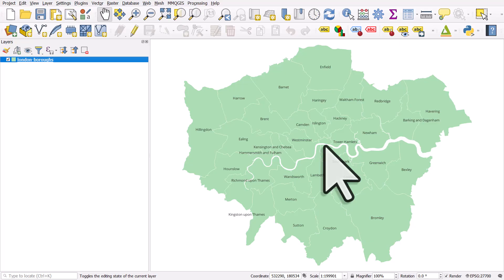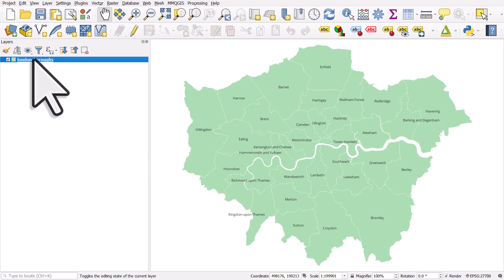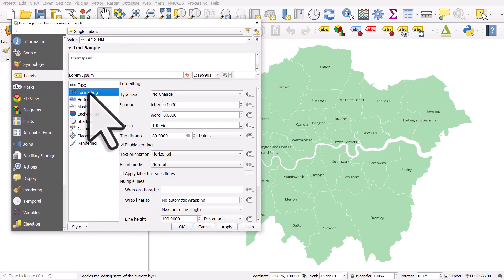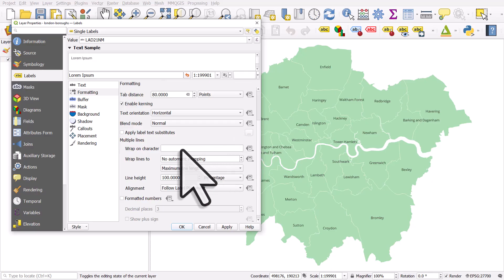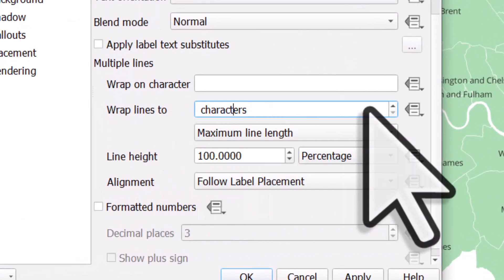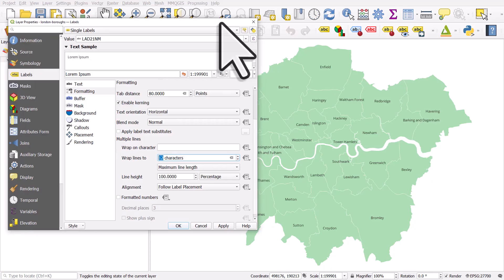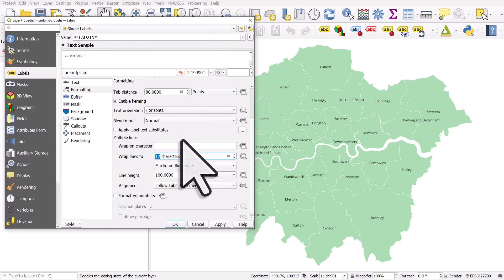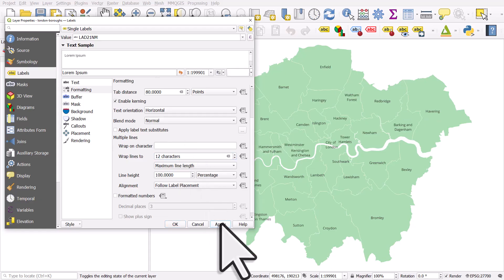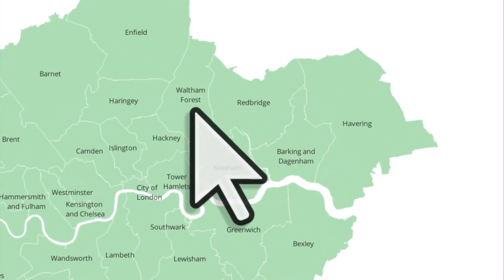One of the ways I would often deal with this is by using a two-line label. If I double-click the layer to open the layer properties, one of the things you can do is go to Labels and then Formatting. In the formatting section you should see something like 'Wrap lines to' and you can choose a number of characters. Let's choose 12 characters — after 12 characters, if any label has more than 12 characters, it will wrap it over multiple lines. Clicking Apply, Barking and Dagenham and Waltham Forest are now in two lines and they definitely fit better.